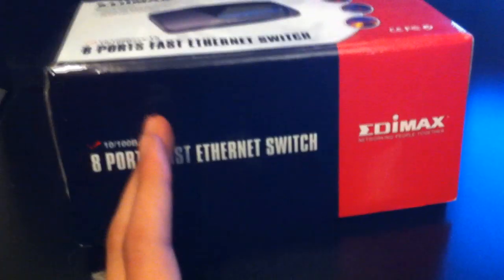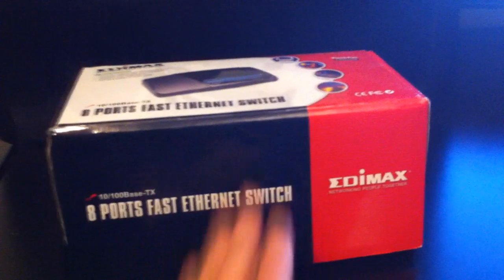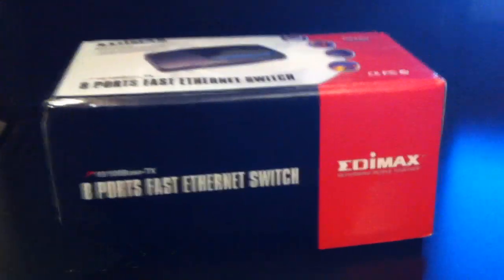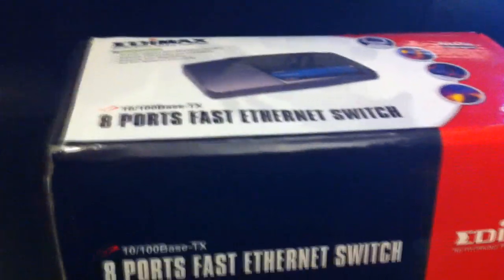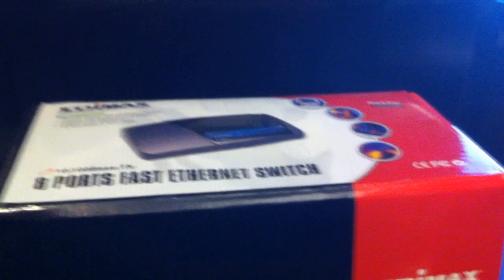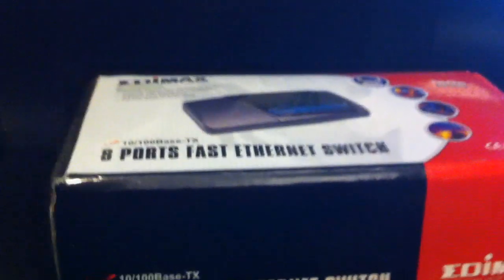There's something called a switch and there's something called a hub. The switch is an intelligent hub. I recommend you get your hands on a switch. Switches are usually more expensive because they do a better job. They will give you better connection, better ping, better latency to the server and you won't lose that much speed from the internet or the network.